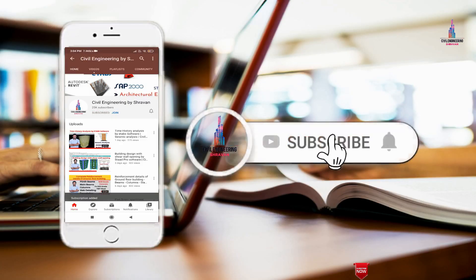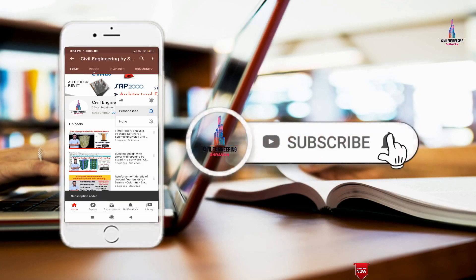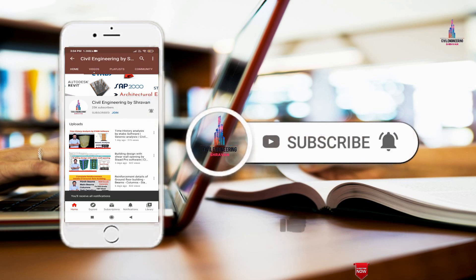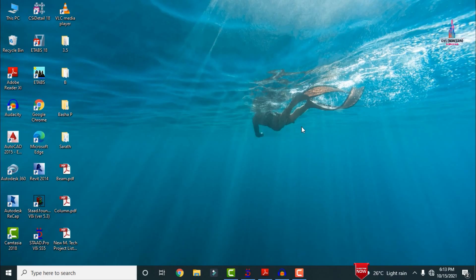Please click on the subscribe button and click on the bell icon for more interesting updates on civil engineering concepts.